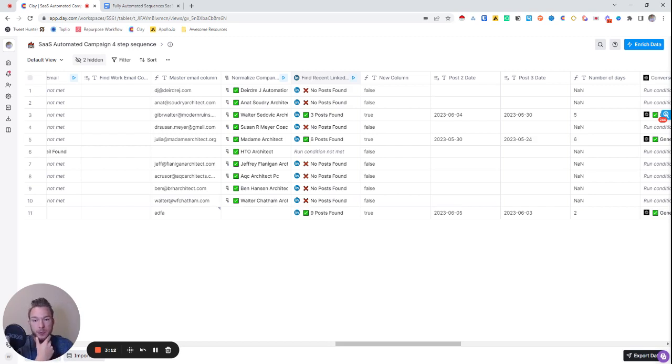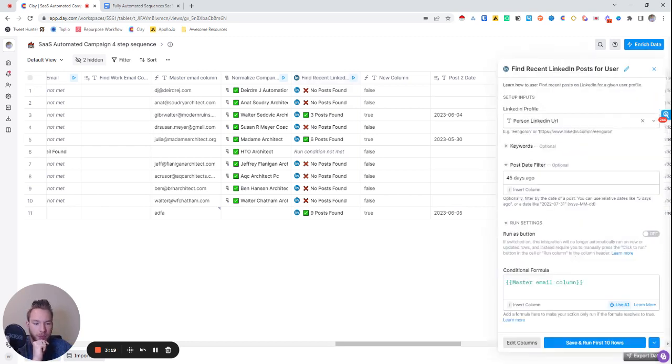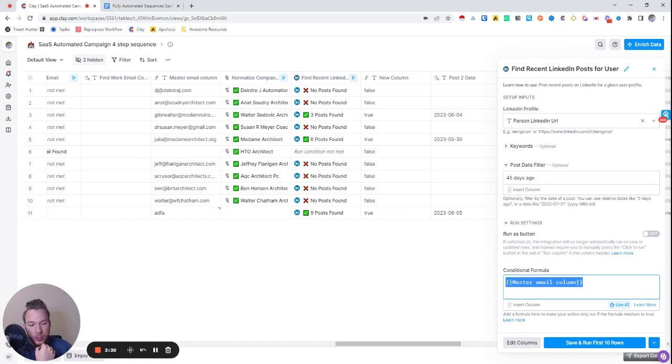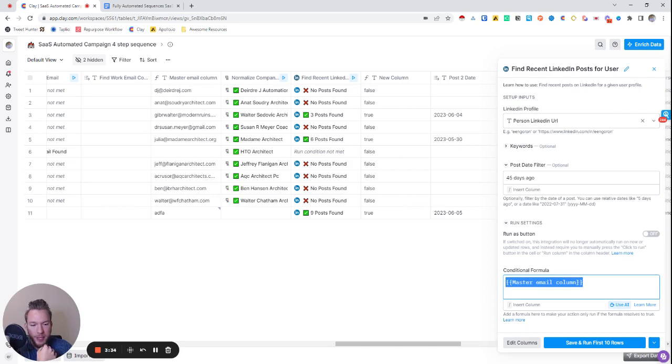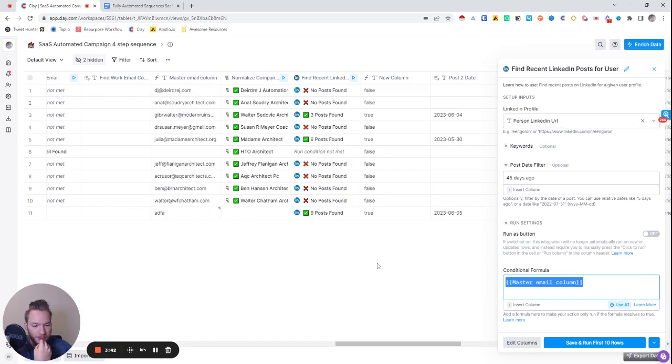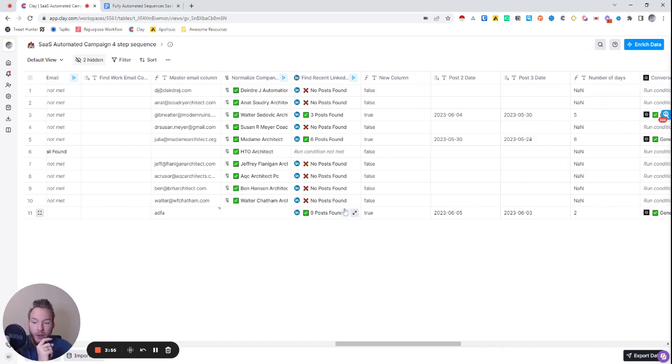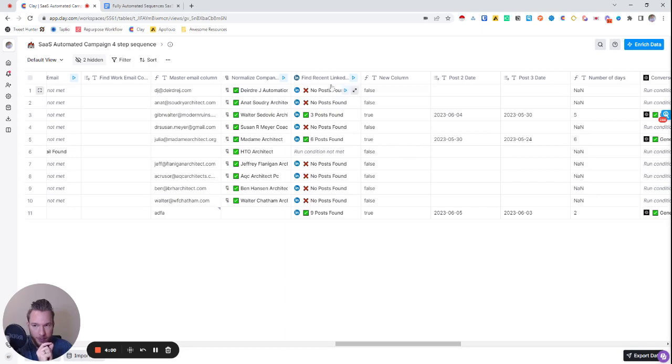The first way that this whole flow is going to work is we need to find their recent LinkedIn post. Now I have set this so that the only way that we're looking for somebody's LinkedIn post is if master email column is full, because if I don't have an email to reach out to, there's no reason that I should even be scraping their posts because I'm not even going to be reaching out to them. So I used a conditional formula where I put in that this basically means that only run if master email column has content in it. And you'll see, like I was faking one down here. And so they ran on this one, even though it's not an email. And so we put the post date filter for 45 days ago, cause I didn't want it to be something crazy. And we entered their person LinkedIn URL.